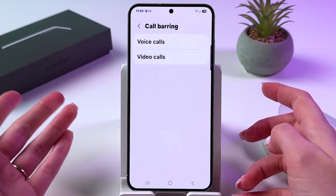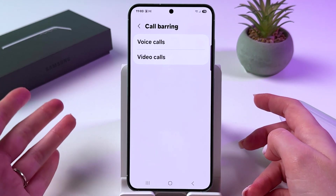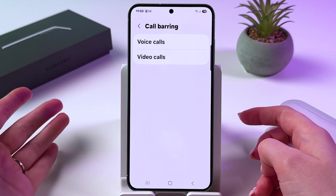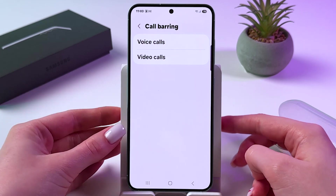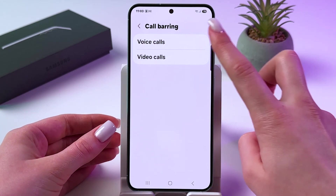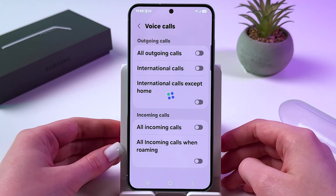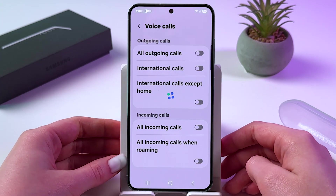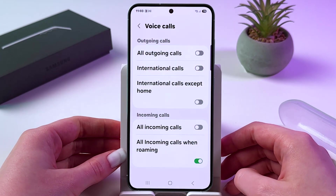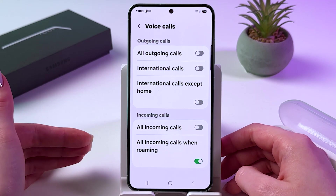Basically, this feature blocks specific types of incoming and outgoing calls. So choose either video or voice call. Let's pick voice, and here you can customize it for outgoing calls and incoming.